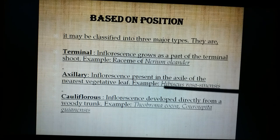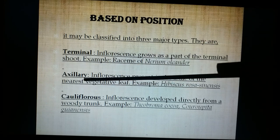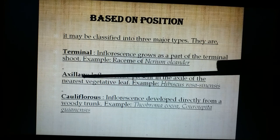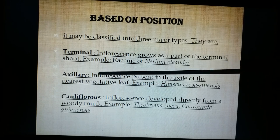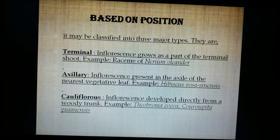The inflorescence may also develop from the axillary bud, and it is then called axillary inflorescence. We can see it in the case of hibiscus or dolicos.